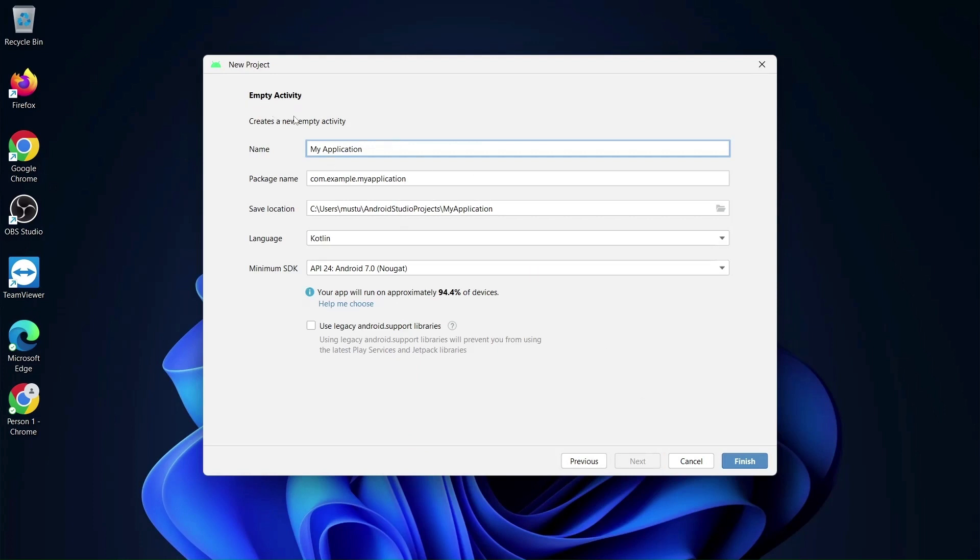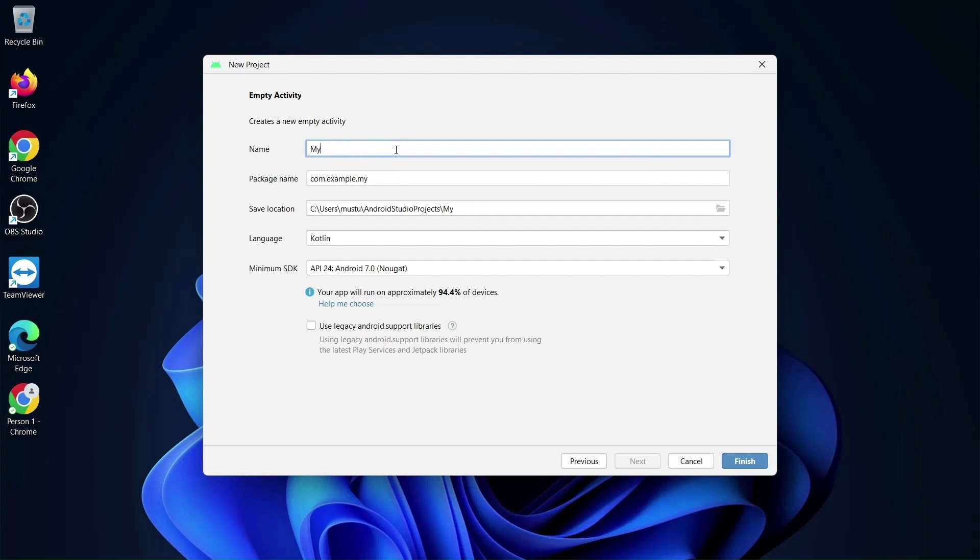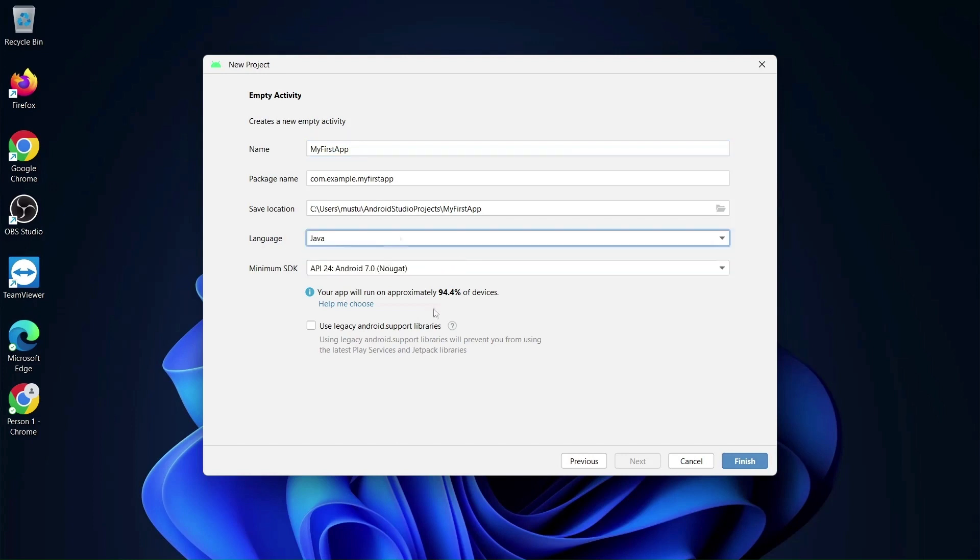Then after that they are asking us to give the application name - My First App, something like that. It is always a better practice considered in an industry to give meaningful names. Just follow this convention, it's not a rule but you will be considered as a good developer. Then there is the option of language. Let's go with Java, so two languages support we have here. The minimum SDK version they have chosen here by default is Android 7.0 Nougat.